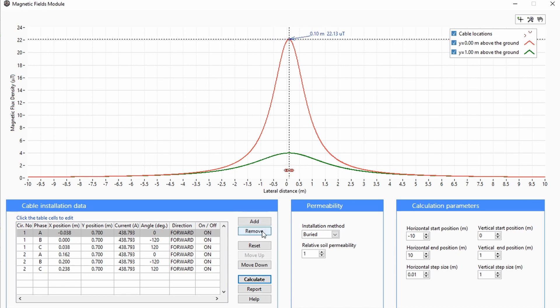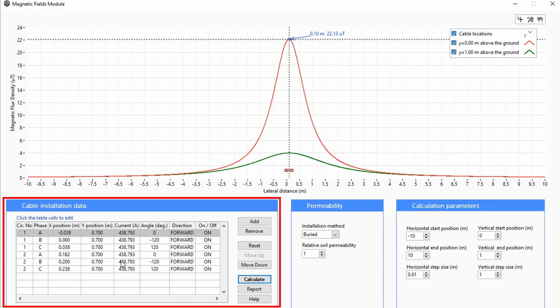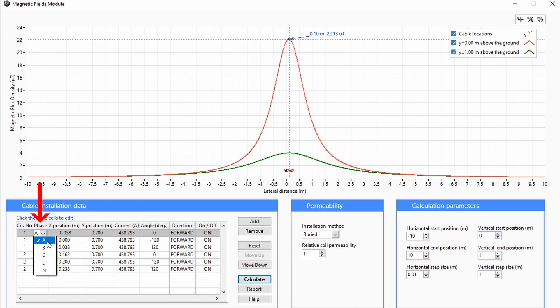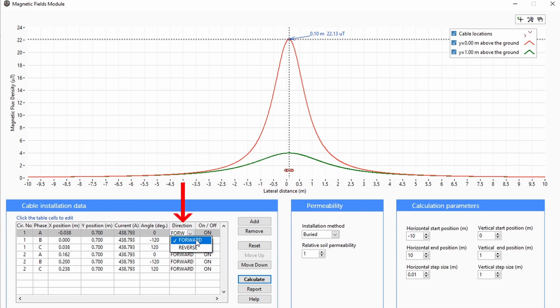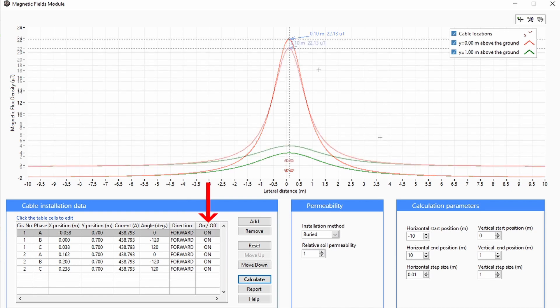All items in the cable installation data table can be edited and changed, including phase designation, x and y positions where y is depth below ground, current magnitude, phase angle, direction of current flow, and cables can be turned on or off.